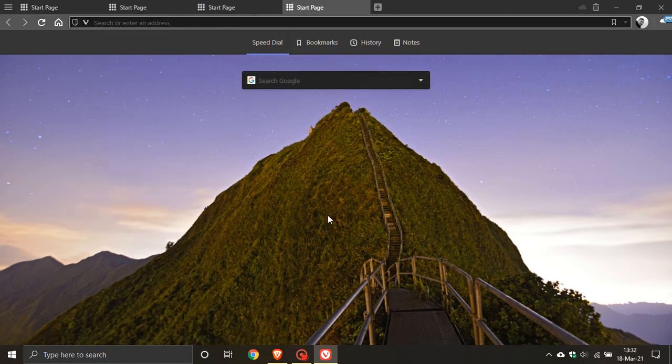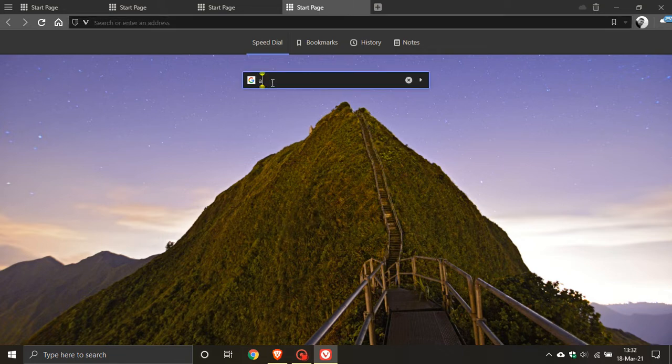If I want to unstack them, I just right-click and go down to 'Ungroup Tab Stack.' It's a little housekeeping feature that I think will be handy if you browse with a lot of tabs open.